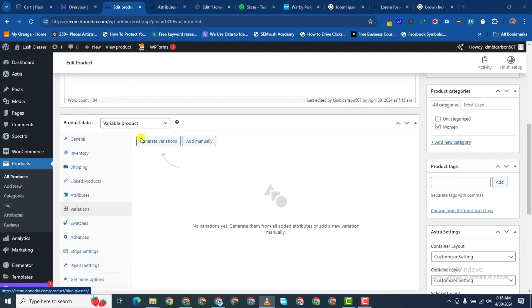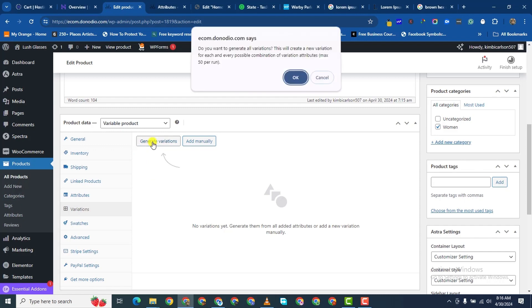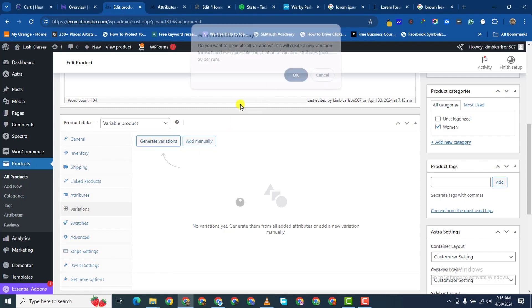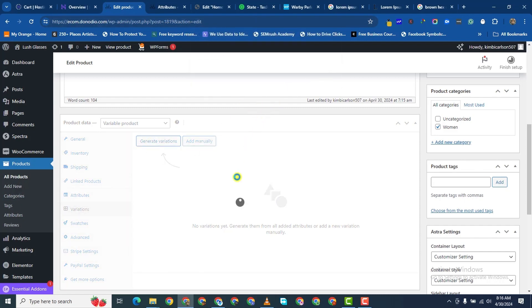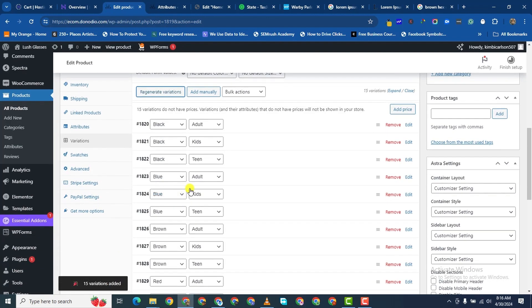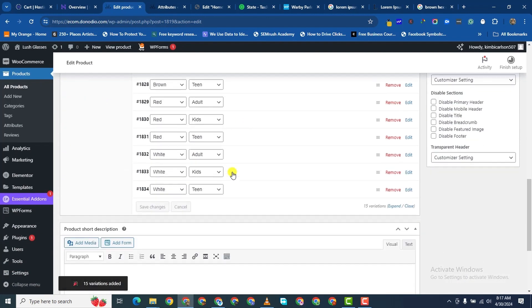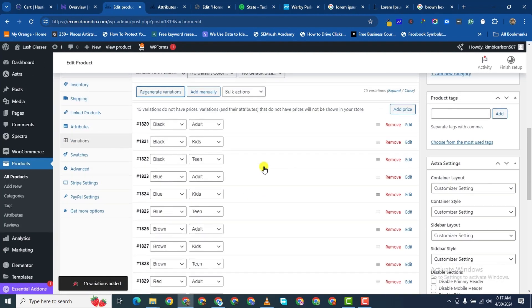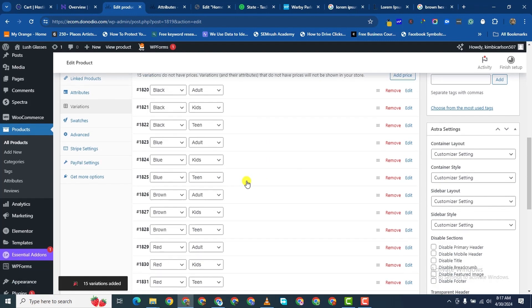When we come to Variations, we can either add them manually — but we can also add them by just generating the variations. I'll click on Generate Variations and say yes to the pop-up. It tells me that 15 variations have been added.